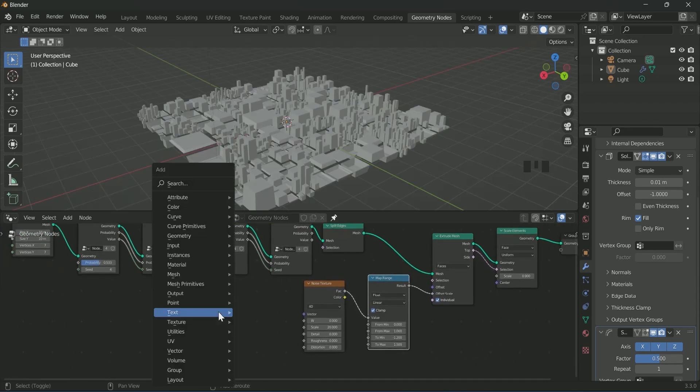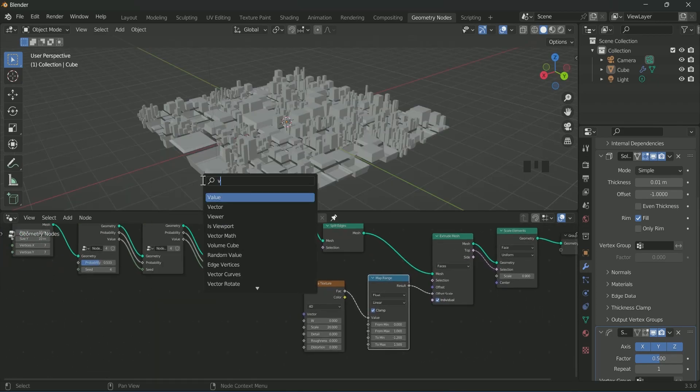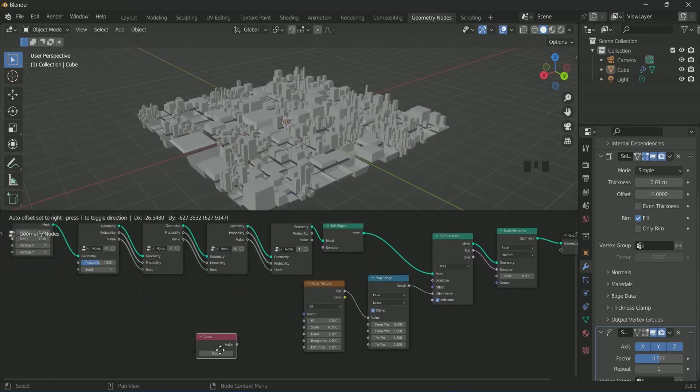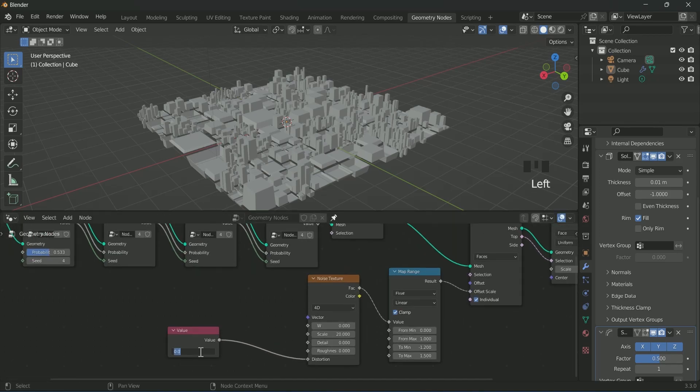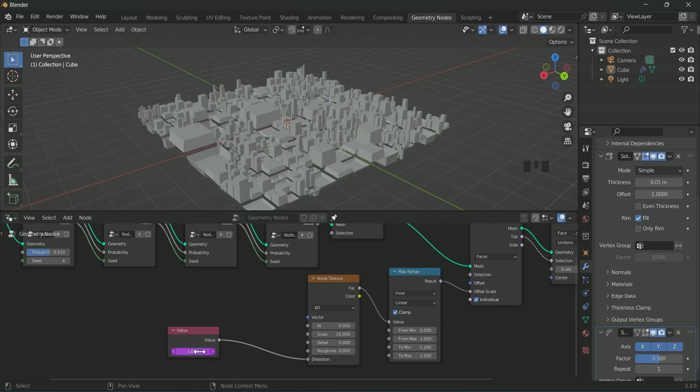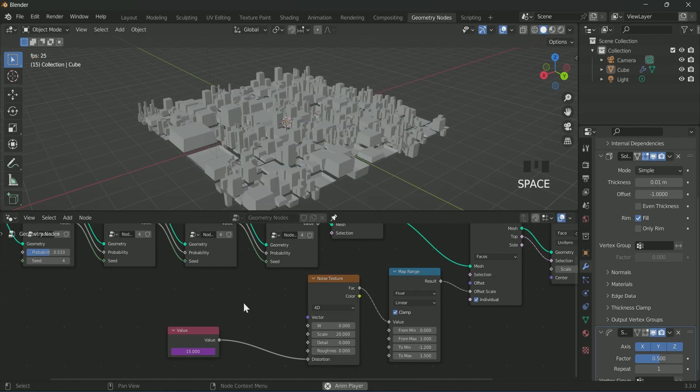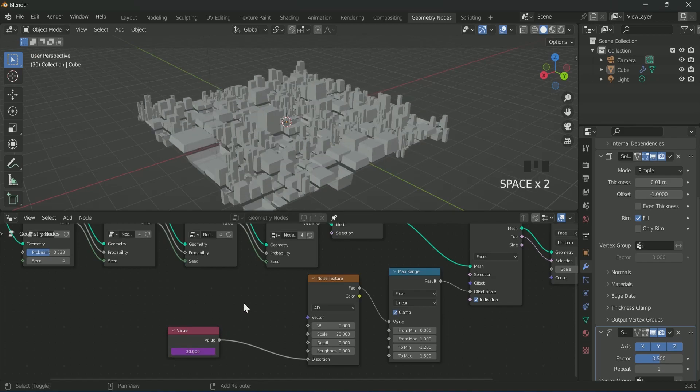Now connect value node to the distortion of noise texture and type hashtag frame in the value. Now when you press spacebar, it seems very fast.